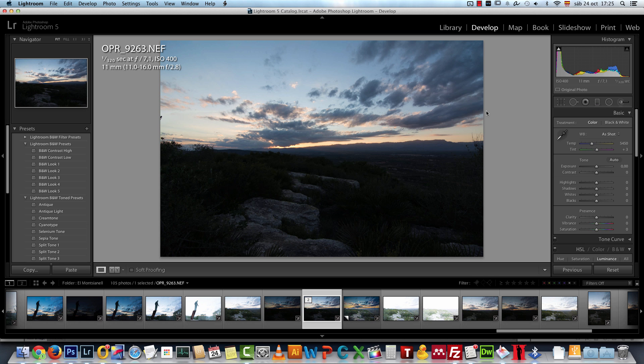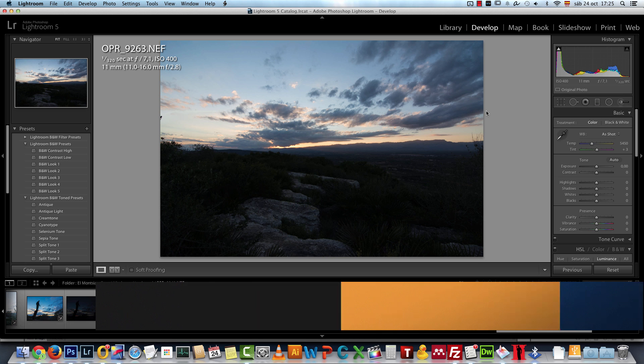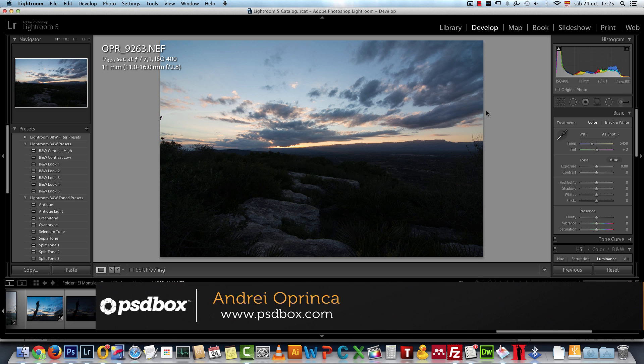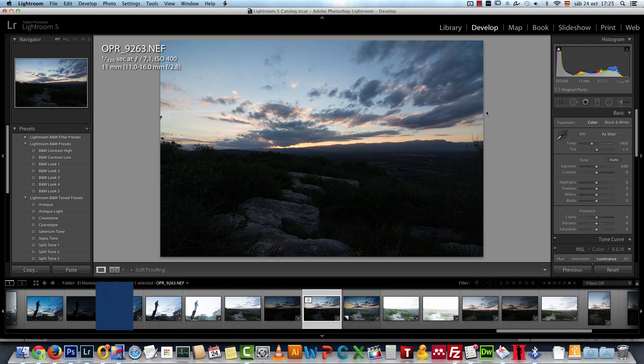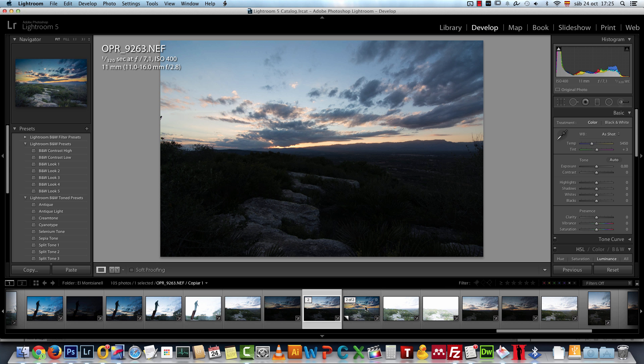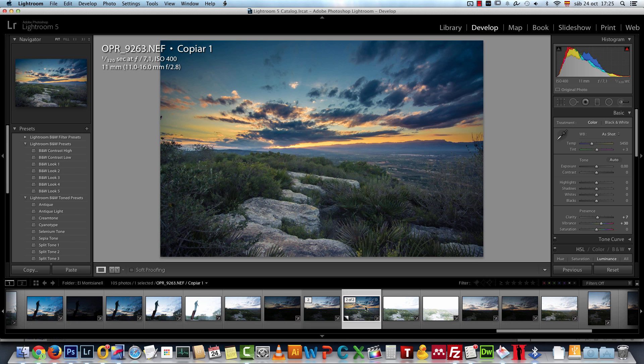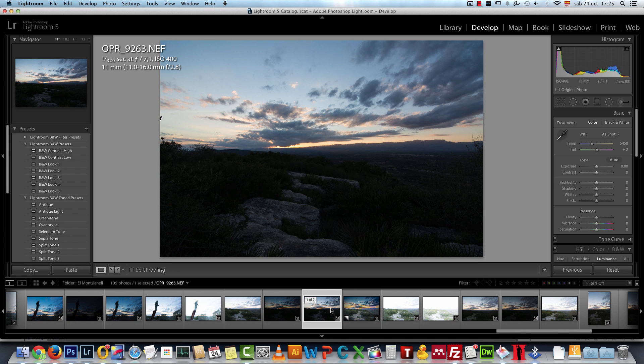Hey there, today I have a different kind of tutorial for you. I want to show you how I edited this raw photo in Lightroom. You can also edit it in Photoshop if you have the latest Camera Raw installed.